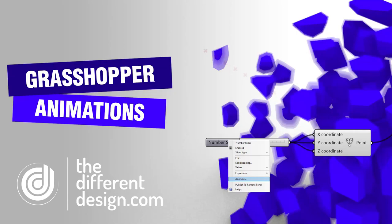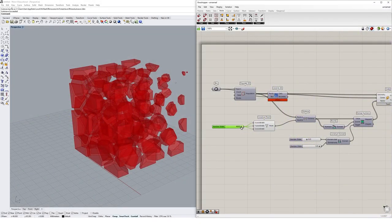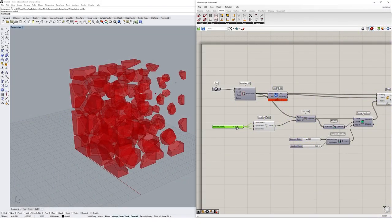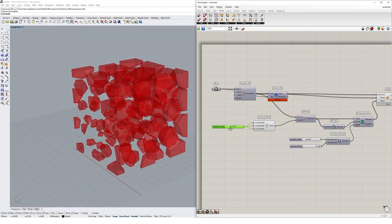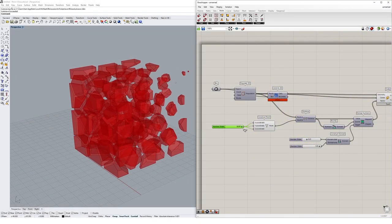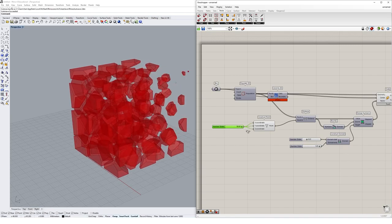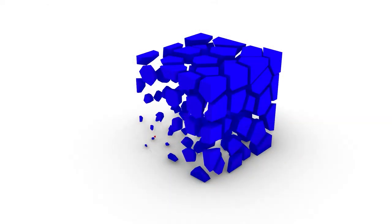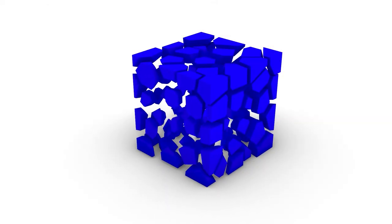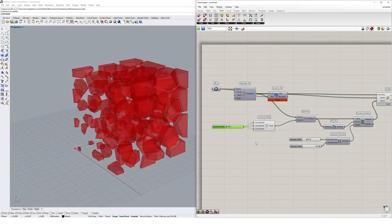I often get asked by my students how to create animations using Grasshopper. Of course you could just record your screen while dragging a number slider around, but there's actually a really easy way to create sophisticated and professional animations using simple tools inside of Grasshopper.